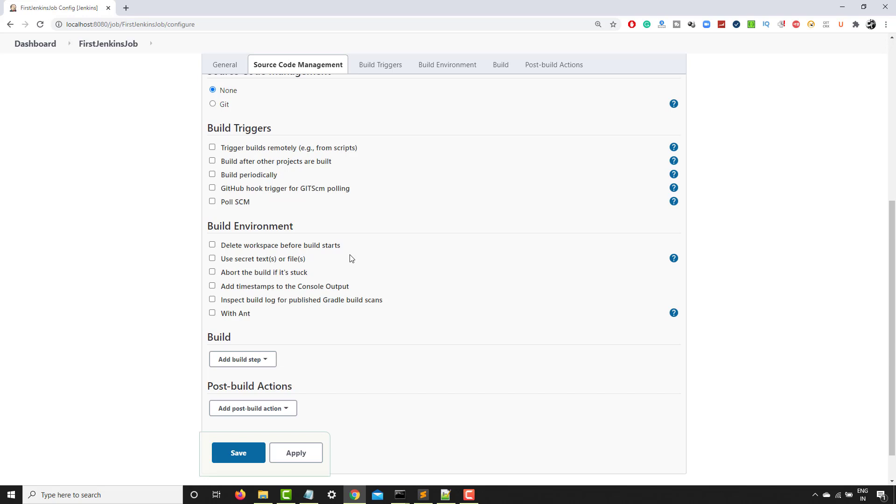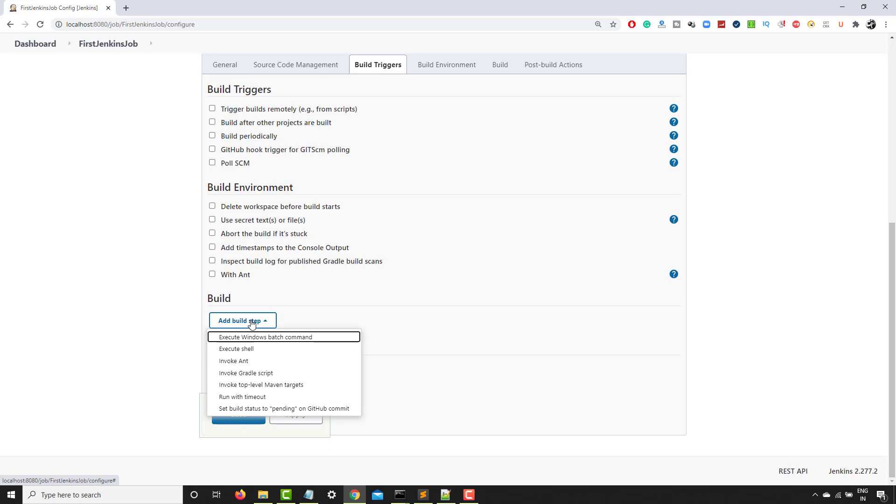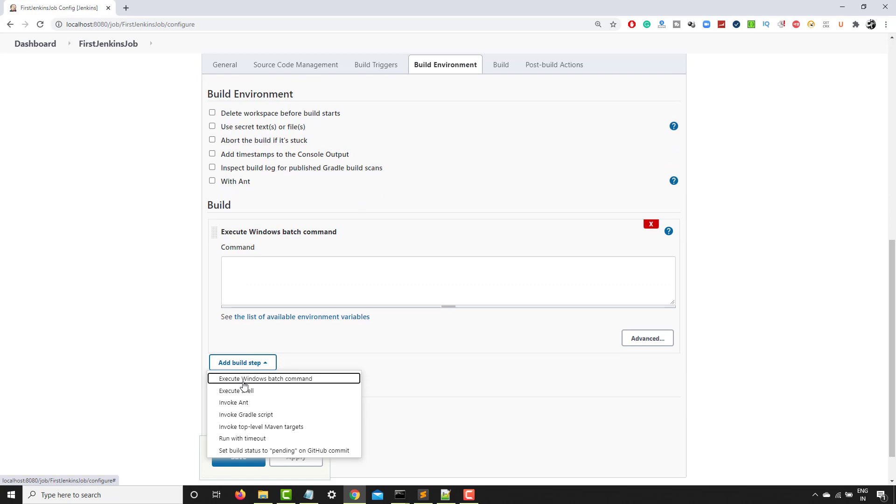And these are some build environments. As of now, the main part is what exactly we want to build. So as of now, I just want to select Windows batch command. But if you're working with Mac or Linux or Unix, you will be selecting shell.